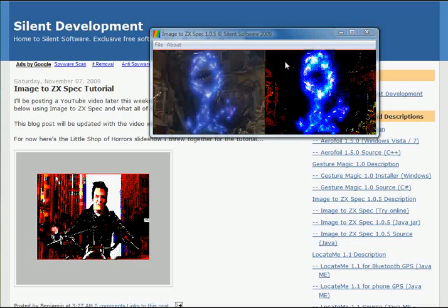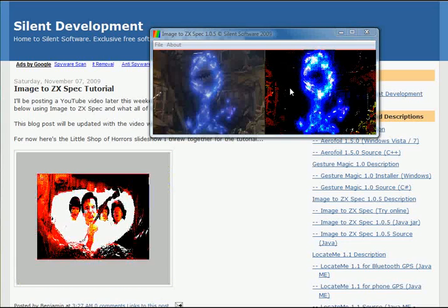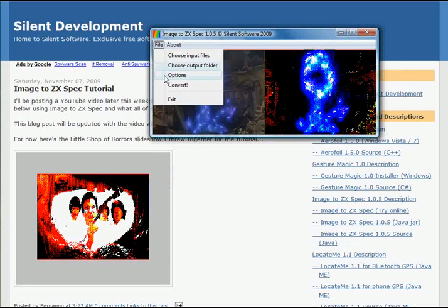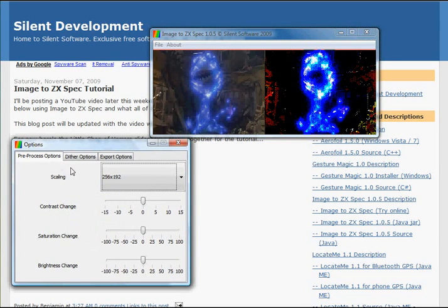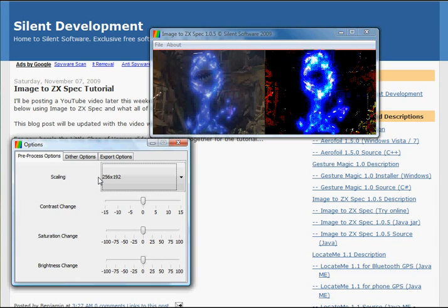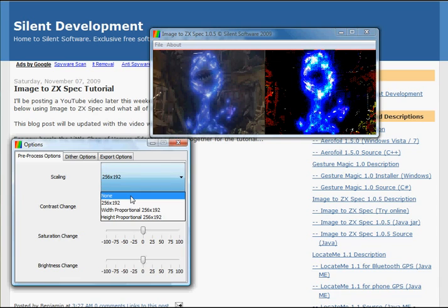I'm not happy with the result. It's too dark. So let's adjust the options. The pre-process options affect the source images. The ZX screen format is 256x192 pixels, so this is the default. If you want retro or poster art, leave this as none and it will apply the effect to the full-size image.